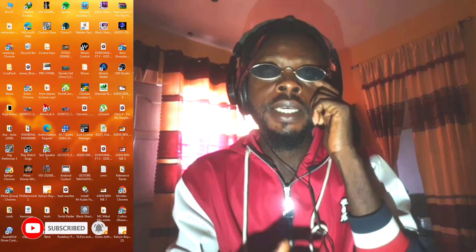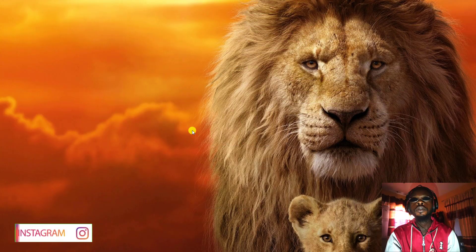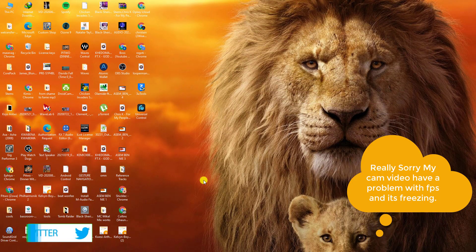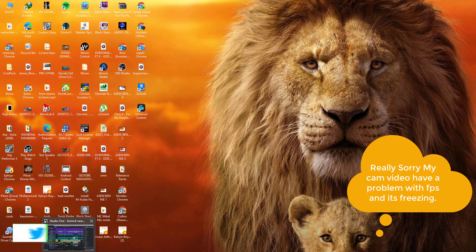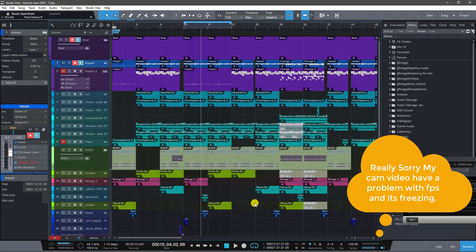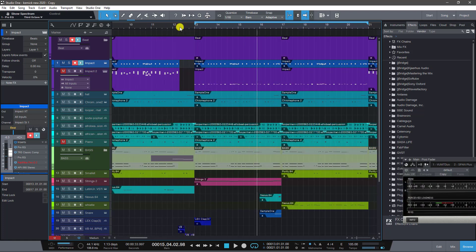I want people to really get the idea and understand the concept of what I was trying to show in part one. So without wasting much time, let's jump straight onto my DAW and see how things go. I'm using Studio One, and I have this beat here.